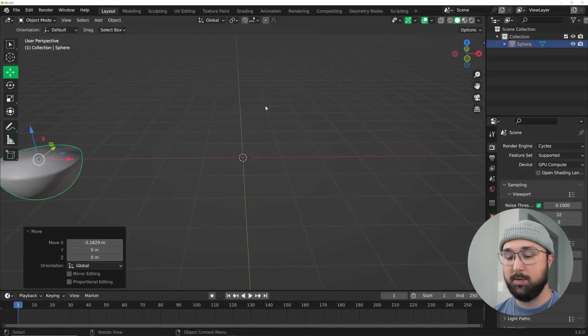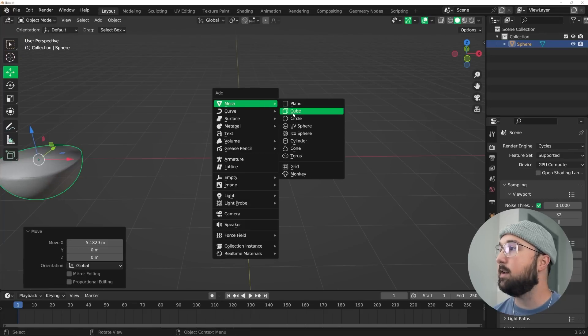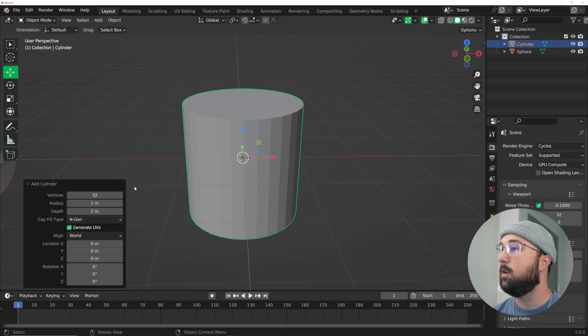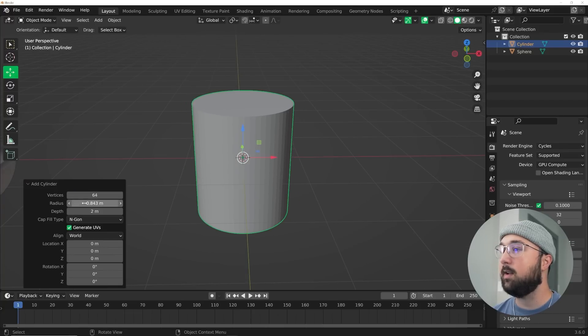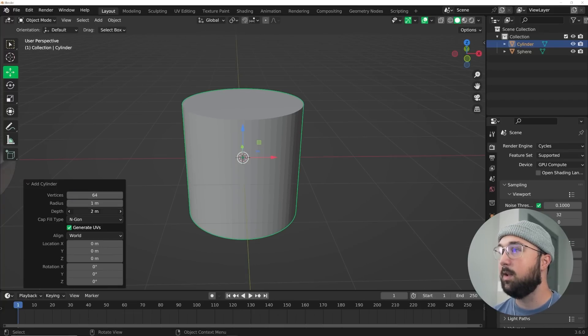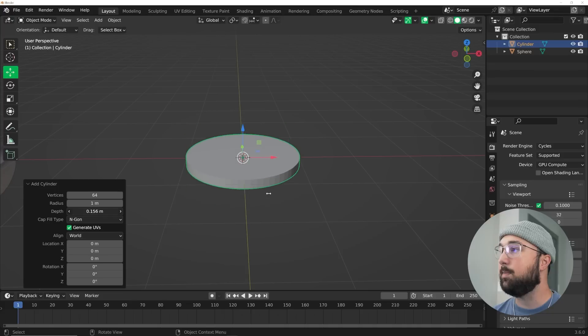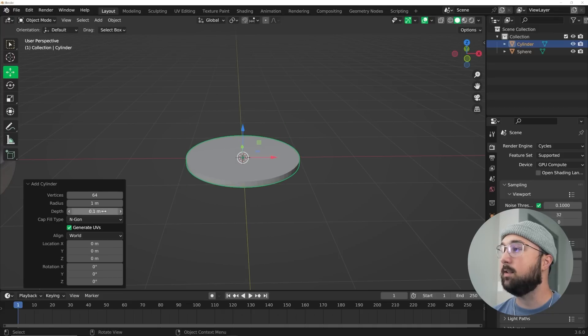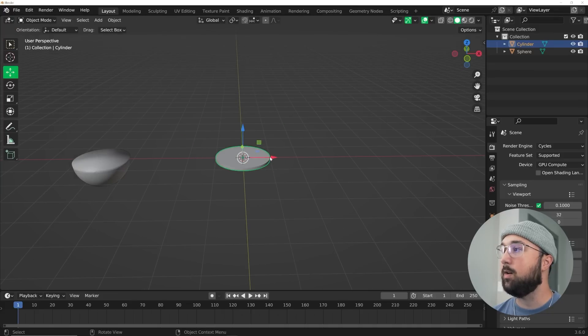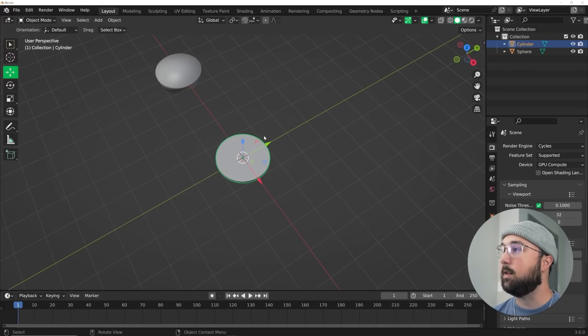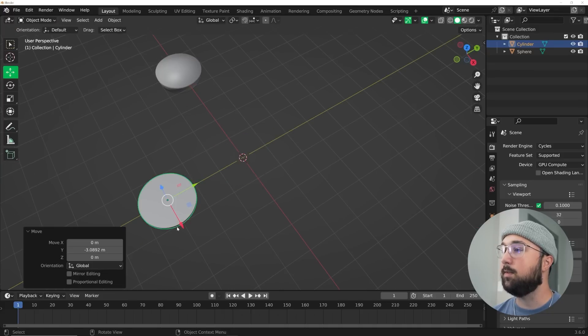Then what we're going to do is get in a cylinder, bring these vertices to 64, and then bring the depth in so we have a nice little disc. And we are done modeling our primitives.